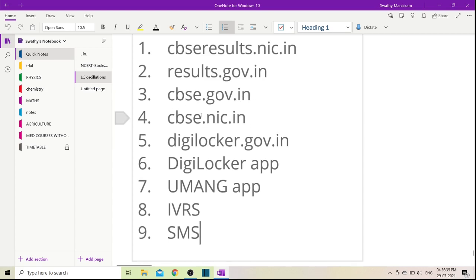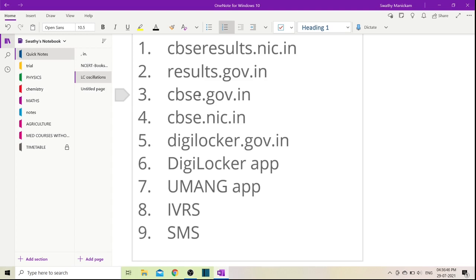In the first three websites you will try, most of the details required are name, registration number, and date of birth. You need to enter these details correctly.